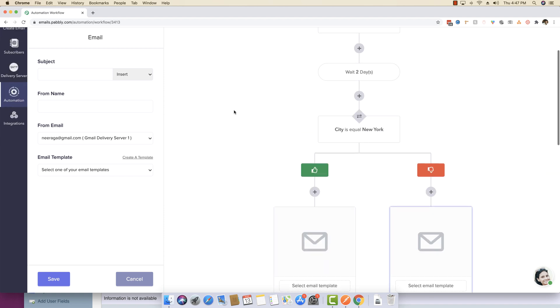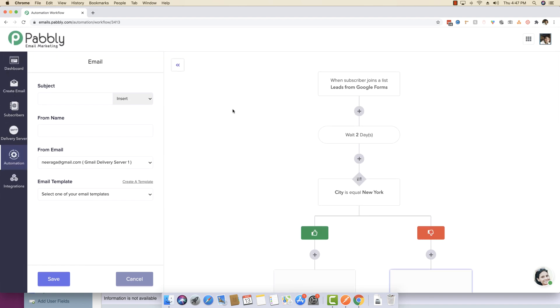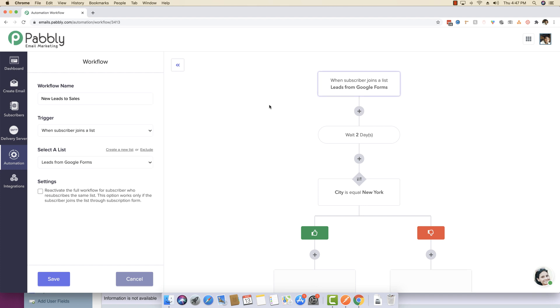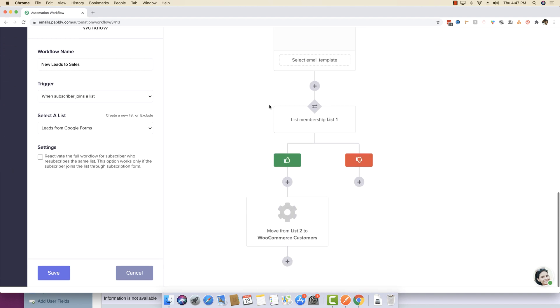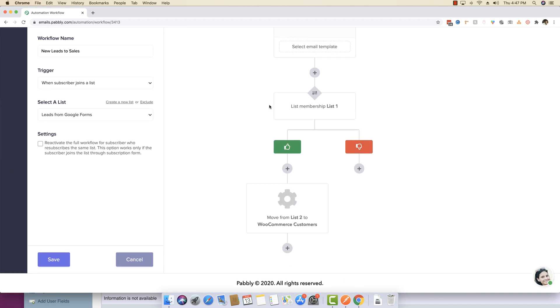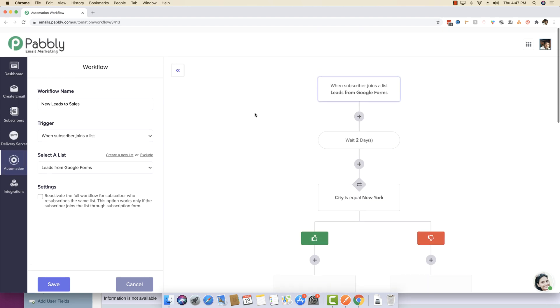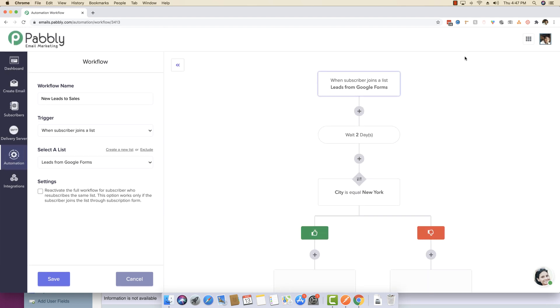So this is just a very powerful way to actually convert your leads into sales, or you can basically define and create just about any kind of workflow sequence that you really want. You can have very complex workflow sequence or very easy sequence. You can just define and create any kind of workflow automation sequence inside Pably email marketing software.